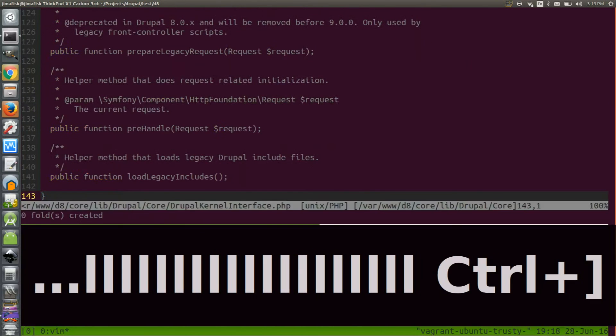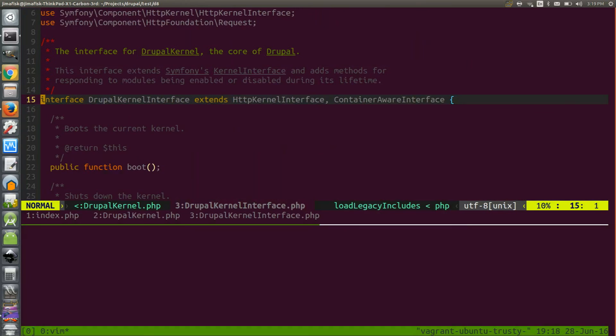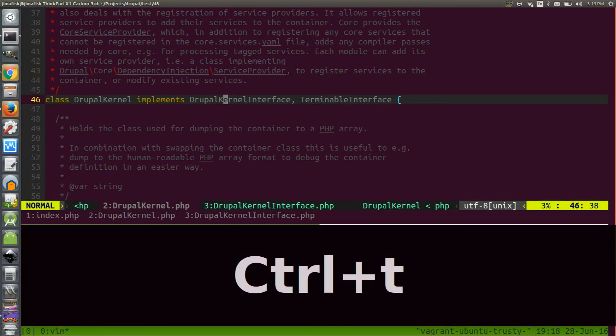DrupalKernel implements an interface called DrupalKernelInterface. Again we can use control closing bracket to inspect this original code.